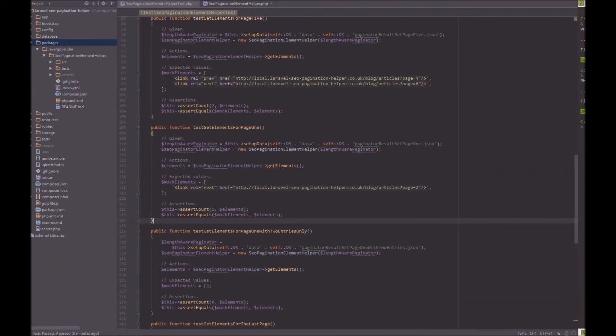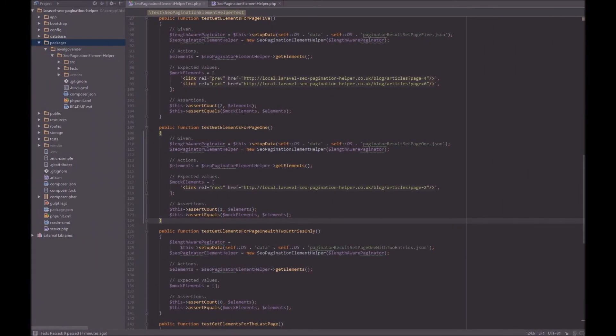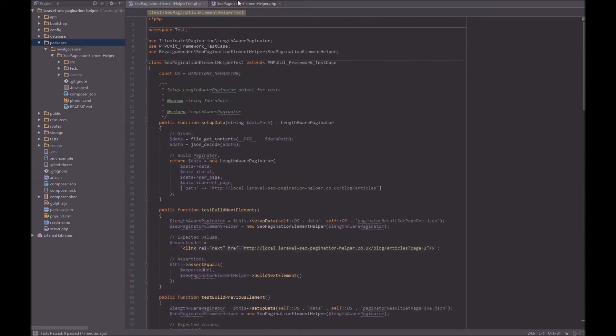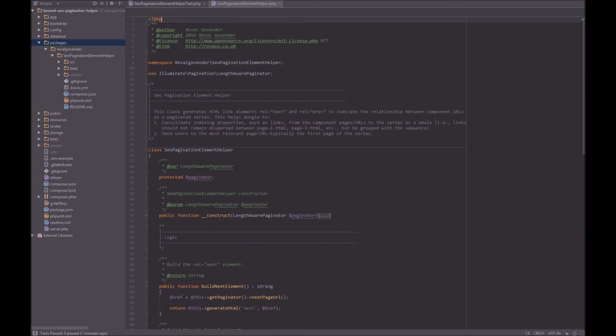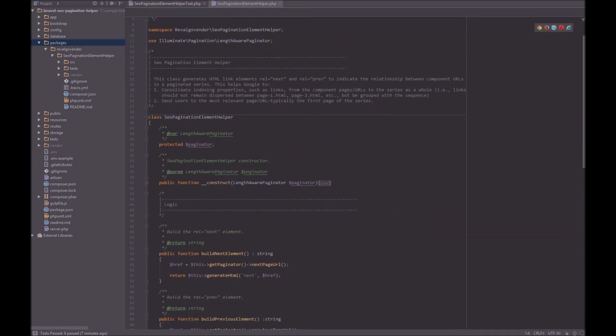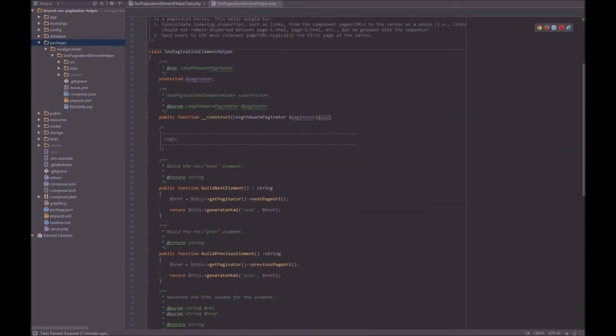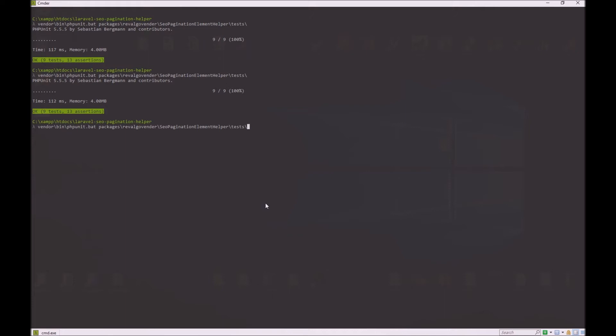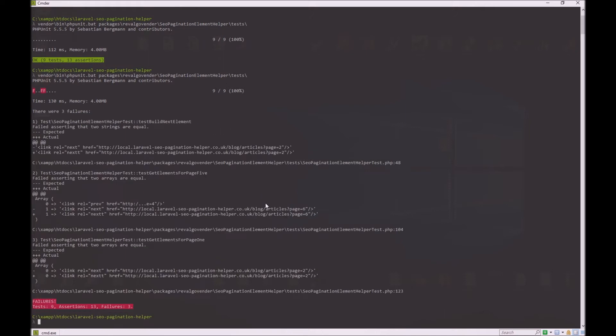So let's go back to PHPStorm. And let's just change something here. So we can say, instead of next, just put an extra T there. And we'll go back to the terminal, run the test again, and okay. So now we have some errors.